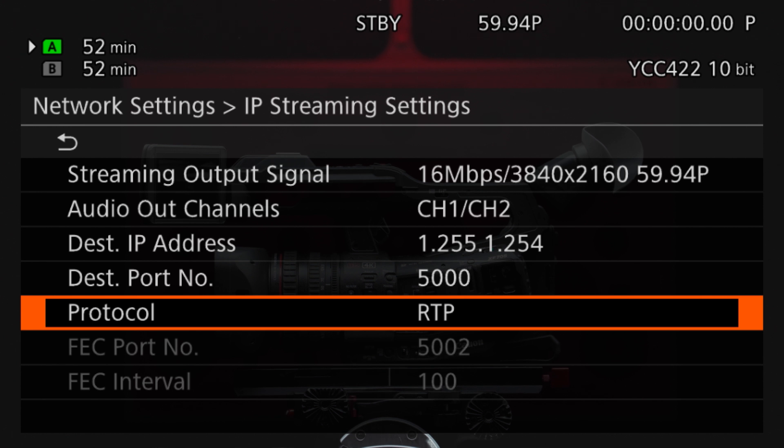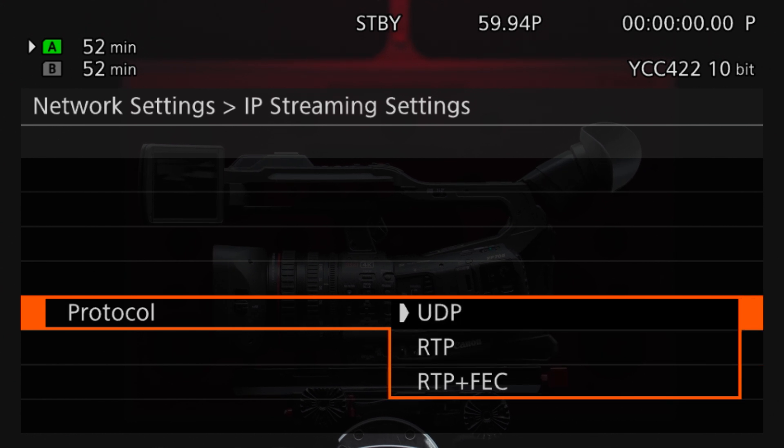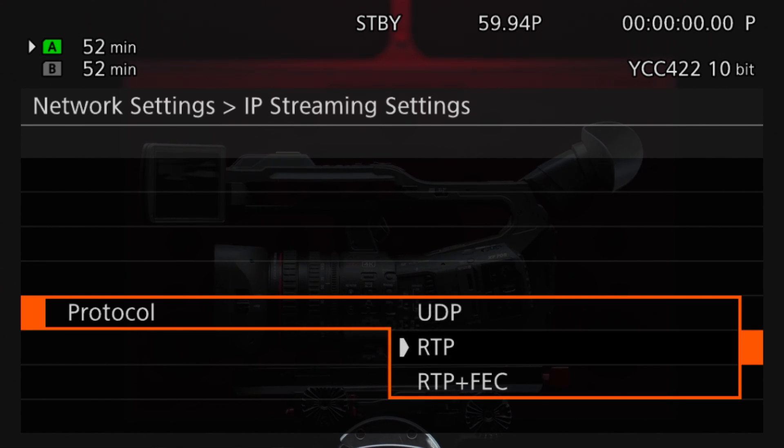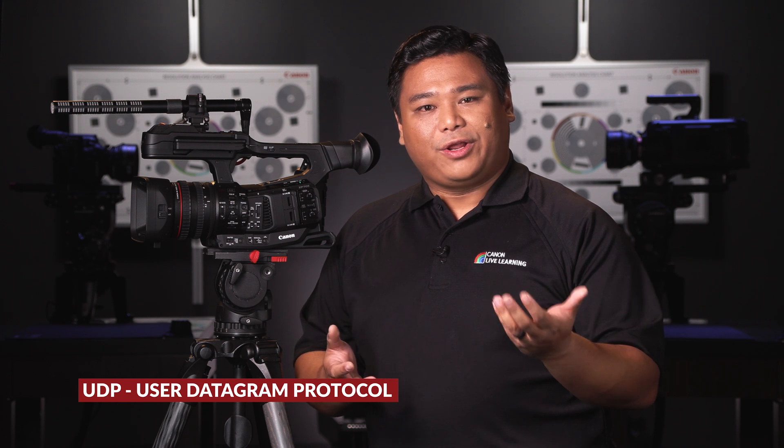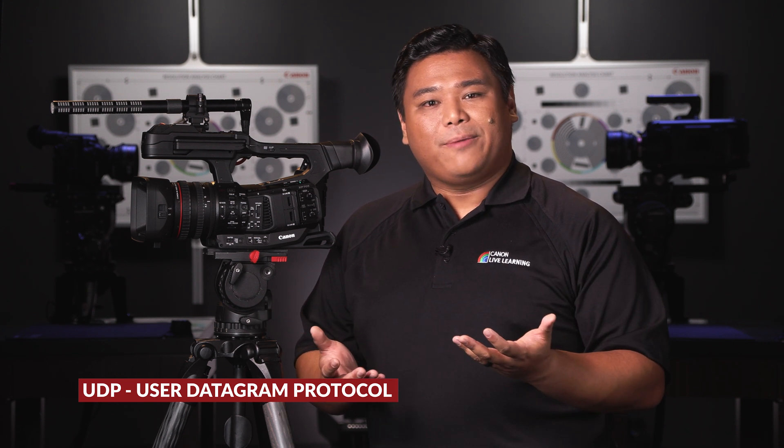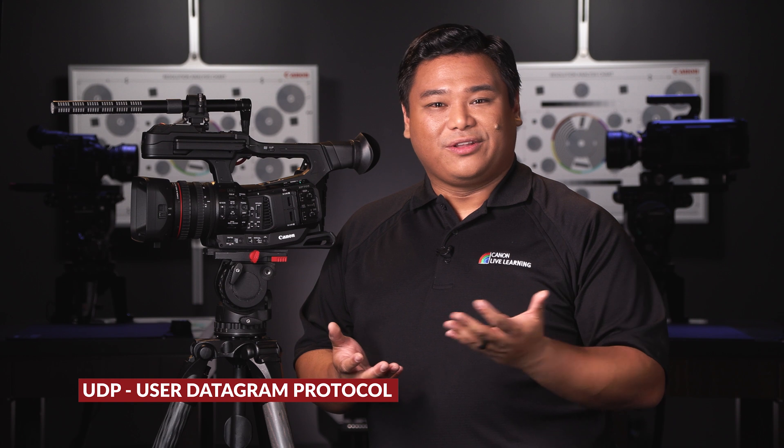Protocol is the last menu option. Here you can choose between UDP, RTP, and RTP plus FEC. UDP stands for User Datagram Protocol. UDP prioritizes delivering the data in real-time and ignores the reliability of the transmission in order to deliver the packets of data. If the signal is intermittent, the video or audio or both could break up. This protocol ignores checksum and does not verify the transmission of each packet.